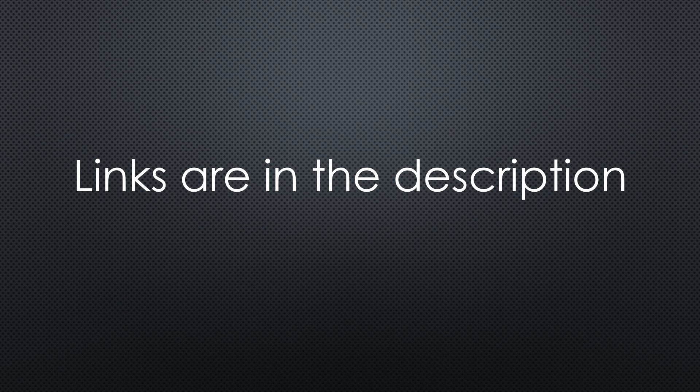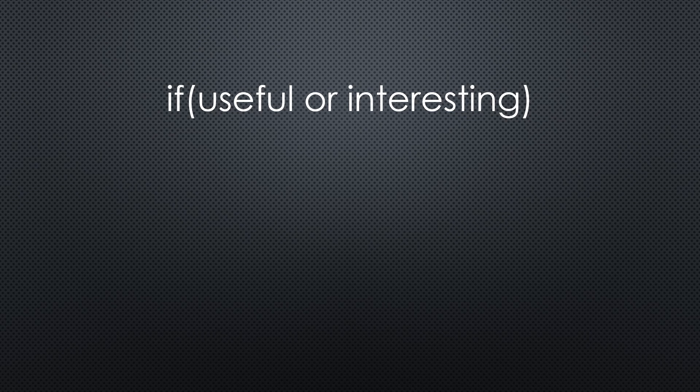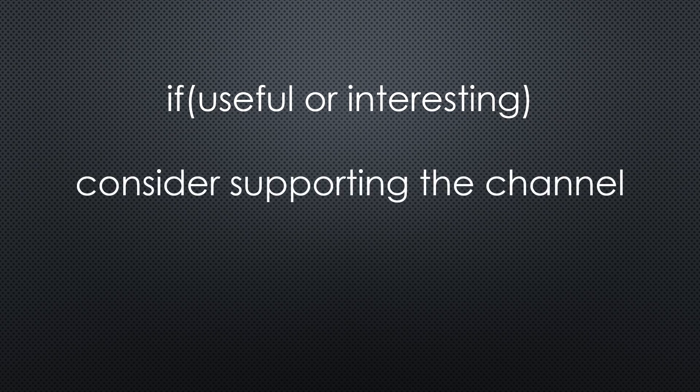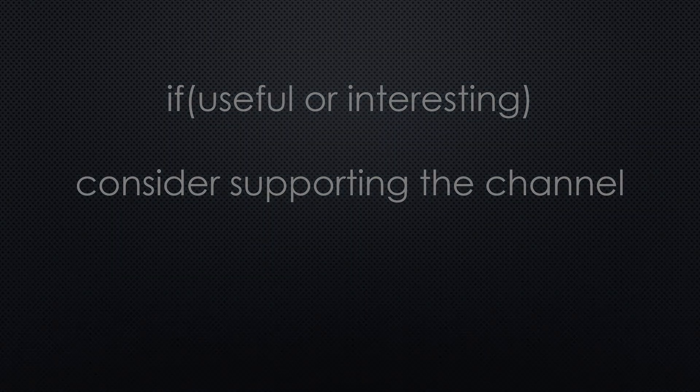This was all for today. As always, you find all the relevant links in the description. I hope this video was useful or at least interesting for you. If true, please consider supporting the channel to secure its future existence. Thank you. Bye.